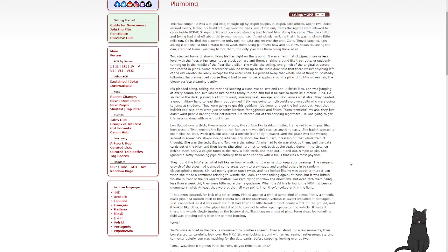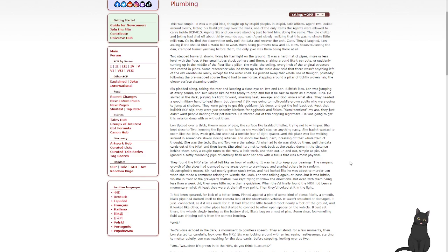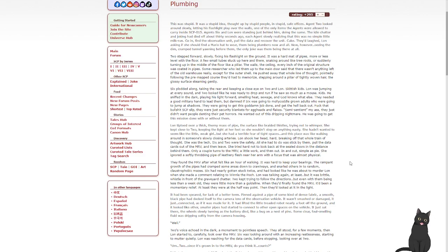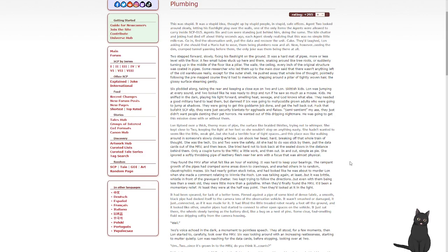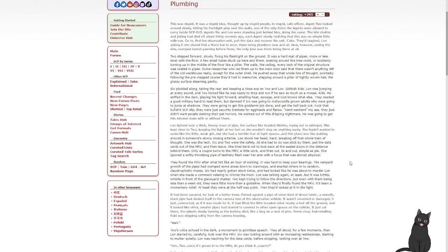Plumbing. This was stupid. It was a stupid idea, caught up by stupid people in stupid, safe offices. Agent 2 looked around slowly, letting his flashlight play out through the walls, one of the only items the agents were allowed to carry inside SCP-015. Agent 6 and Lon were watching just behind him, doing the same. The idle chatter and joking had died off about 30 seconds ago, each agent slowly realizing that this was no simple little notebook. Go in, find the observation unit, pull the data, recover the unit. Cake. They'd laughed. Lon asked if she should find a Mario hat to wear, they being plumbers now and all. Now, however, seeing the dim, cramped tunnel yawning before them, the only joke was them being there at all.